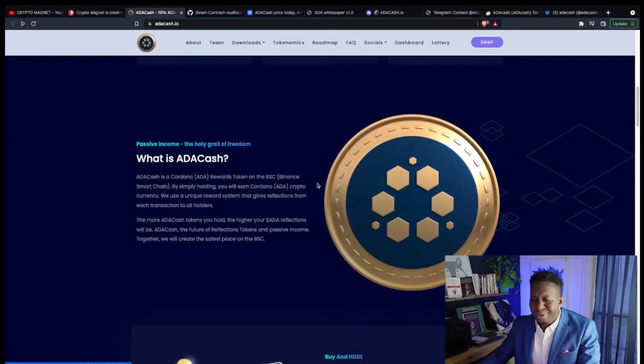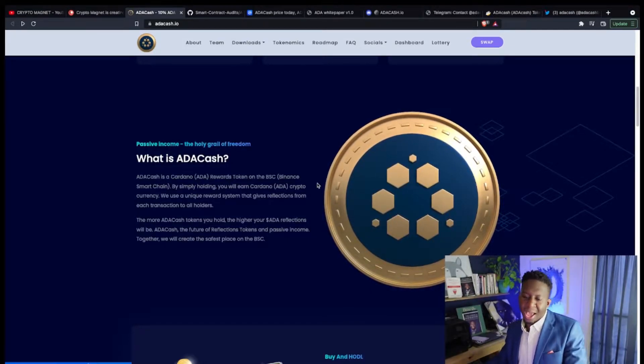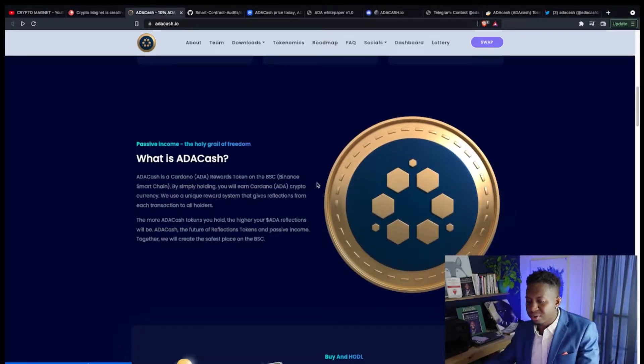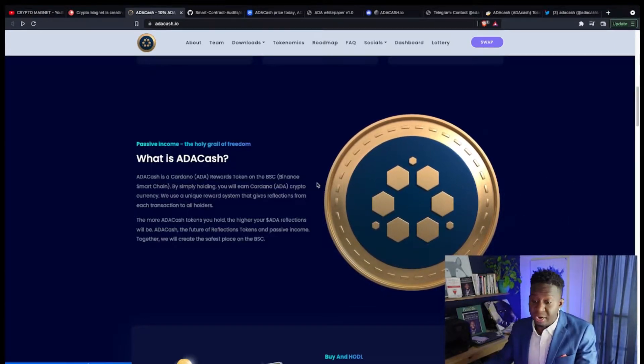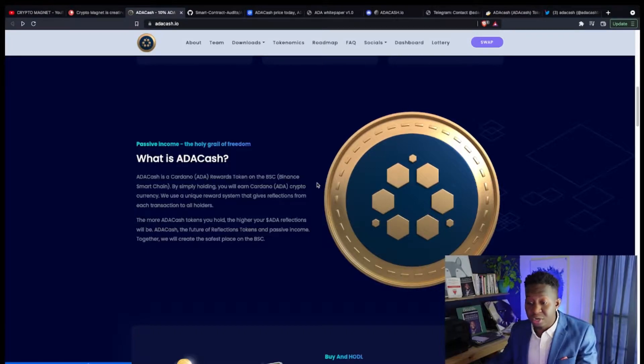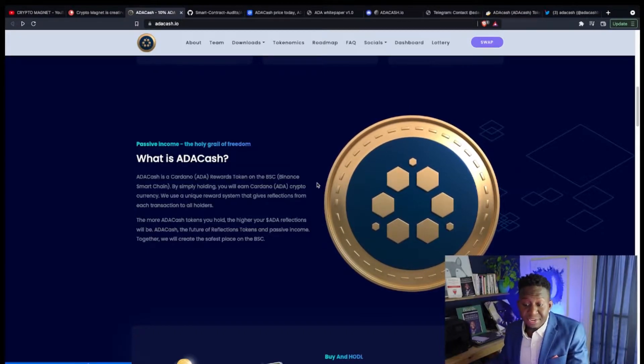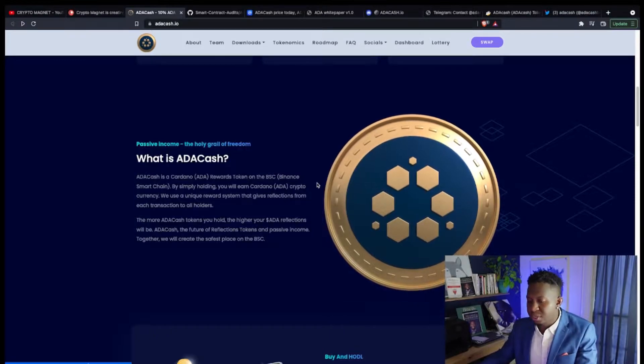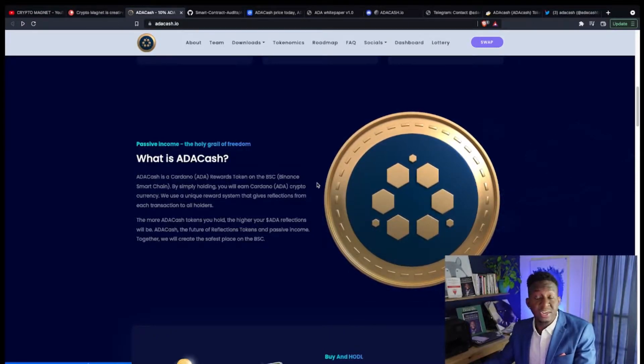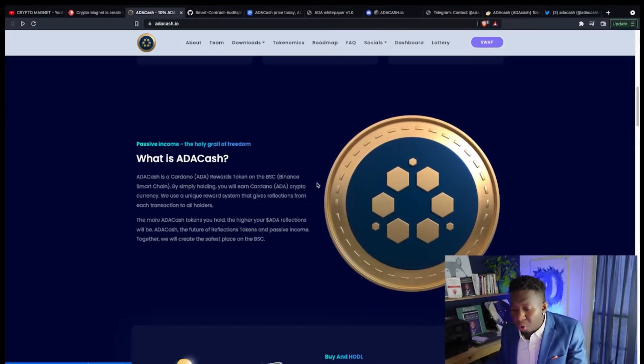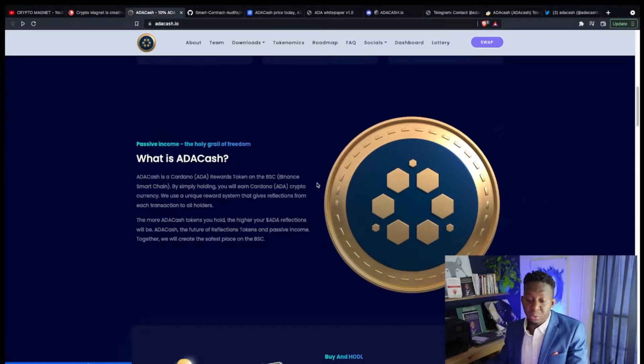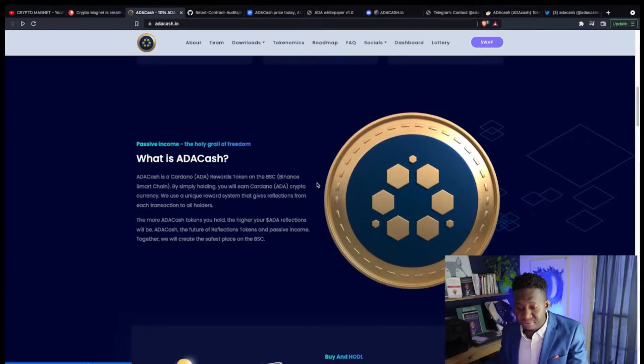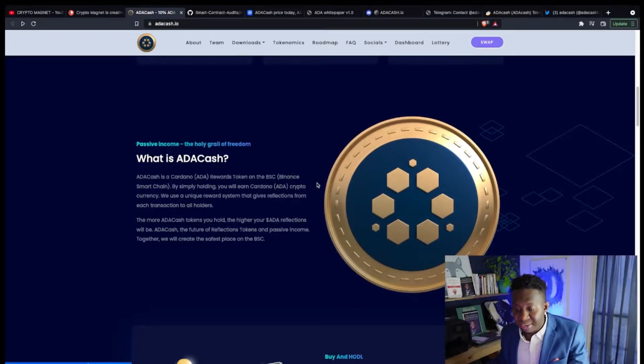Let's dive into it and learn a bit. What is ADA Cash? ADA Cash is a Cardano ADA rewards token on the BSC Binance Smart Chain. By simply holding this token, you earn Cardano cryptocurrency every 60 minutes. We use a unique reward system that gives reflections for each transaction to all holders. The more ADA tokens you hold, the higher ADA reflections you will get.